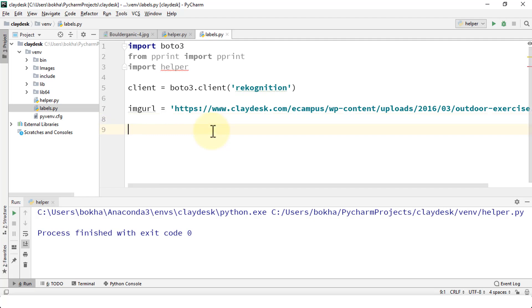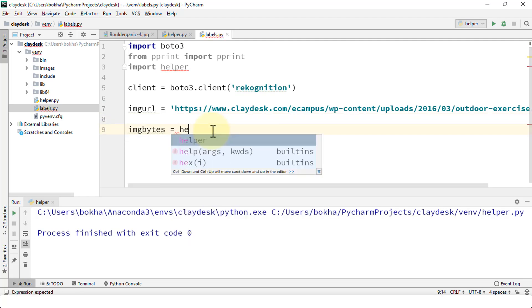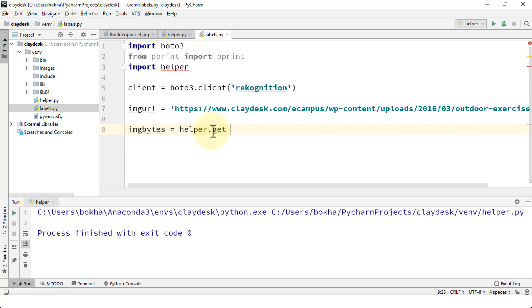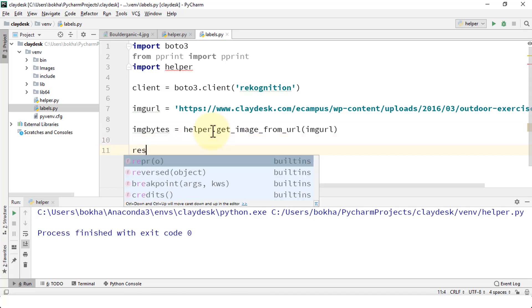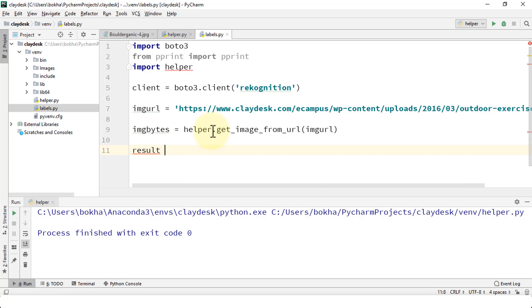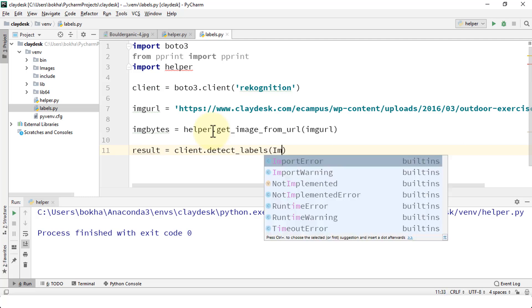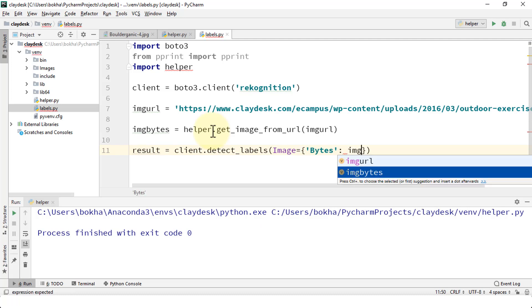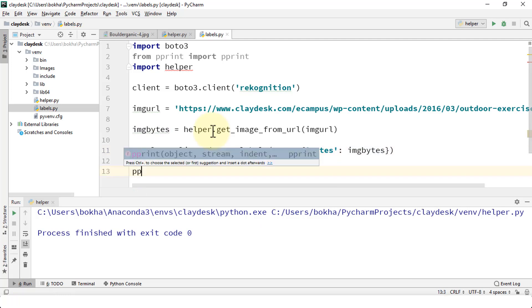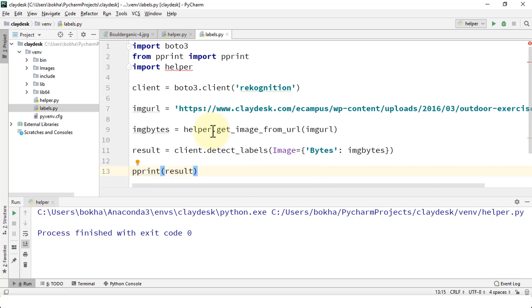What you need to do next is write and reference the helper file. The helper file contains get image from URL. Of course I need to store the result somewhere, so let's do a variable result equals client.detect_labels. That's what we're after. We're going to detect all of the labels, extract them from this URL that contains an image. So let's do image equals, braces, bytes, and then let's do the print to simply print out the result.